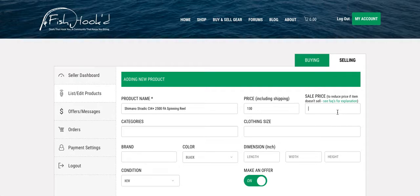Sale price, you'll use this if you want to reduce the price of the item at a later date. This is the first time I'm posting the item so I don't need to do anything with the sale price now.